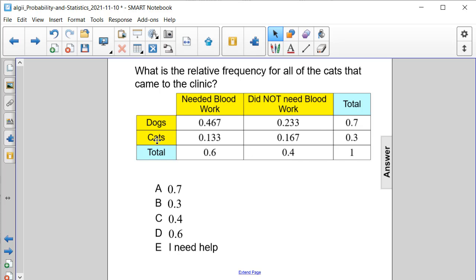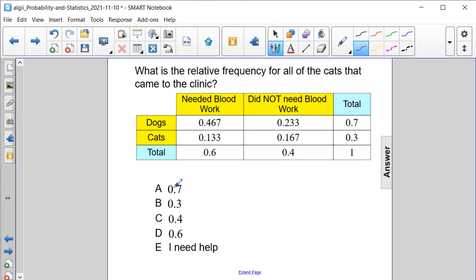Here's our relative frequency chart, and if we look at the cats, we're looking for all of them — the relative frequency of all of them — so the total, which is 3 tenths, or answer choice B.